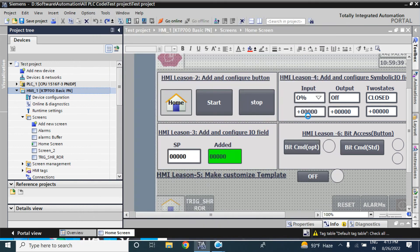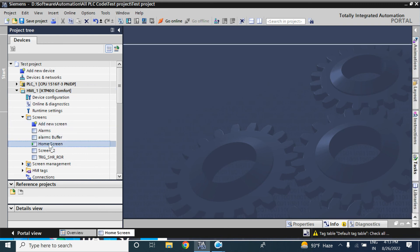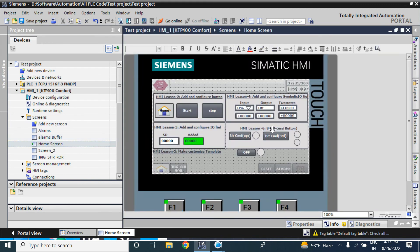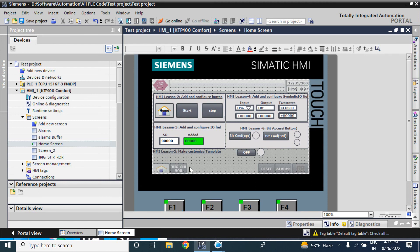Now select OK. Now it is converted to KTP400 Comfort. Now just see the settings. Everything is now visualized in KTP400. Everything is showing, not like earlier when it was showing only a small portion of the KTP700 basic.